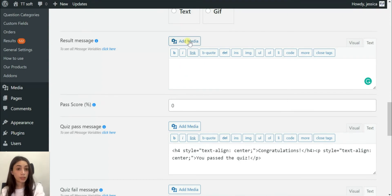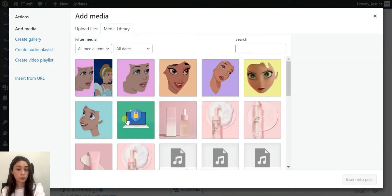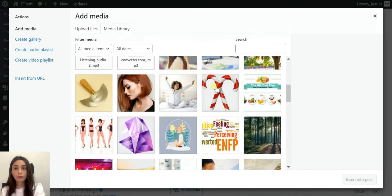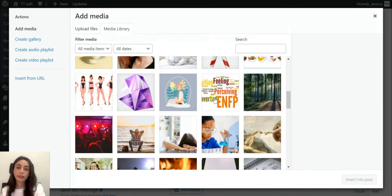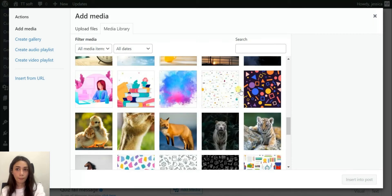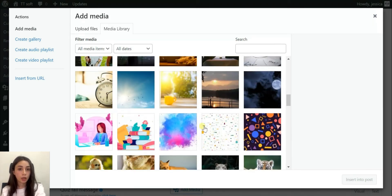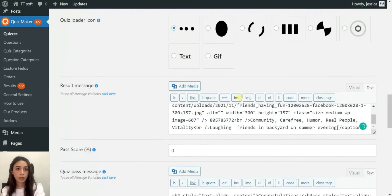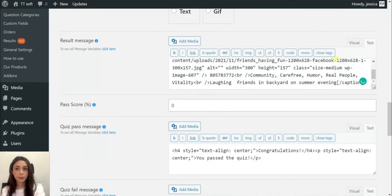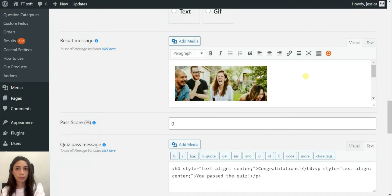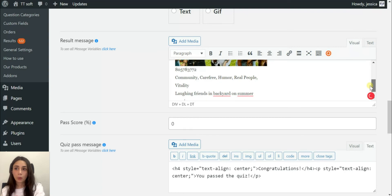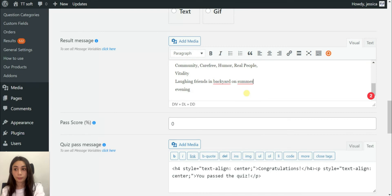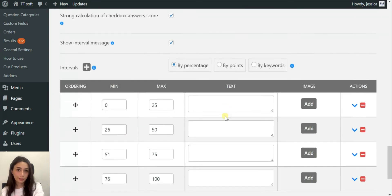Sometimes it is very important to have longer result messages because, for example, if you are going to make a quiz that is going to be like your personality based on the times you leave, you cannot describe someone's personality in like one sentence, right? So showing result messages sometimes can help you go viral. That's it about result settings.